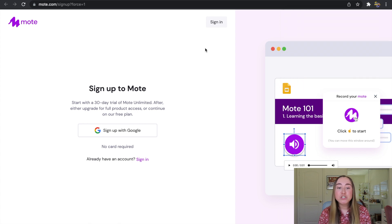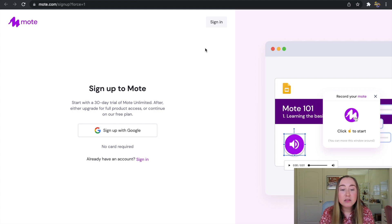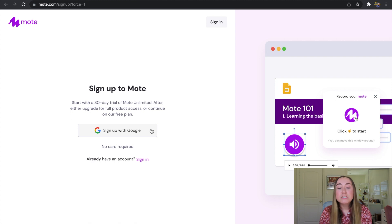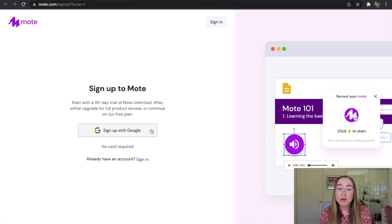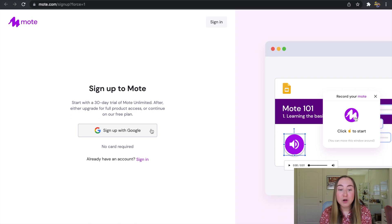Next, what we want to do is actually create a Moat account. To create a Moat account, you can use your Google account, so I can click on this button right here that says Sign Up with Google. Now, one thing I do want to point out is when you get started with Moat, you will have access to a 30-day trial of Moat Unlimited. I will outline some of those features in Moat Unlimited in just a minute. If you're brand new to Moat, you will have access to this 30-day trial of Moat Unlimited.